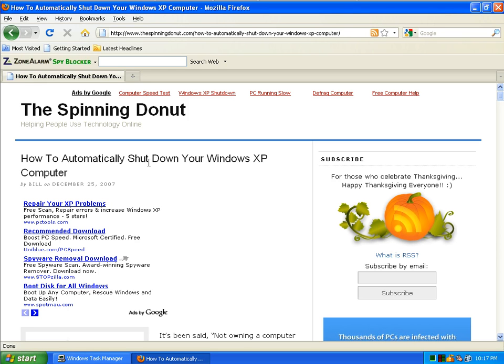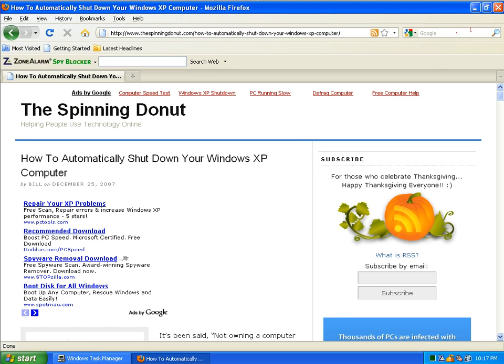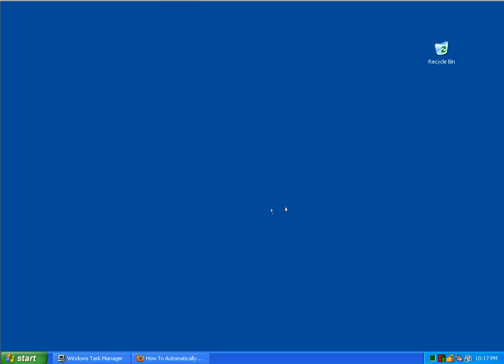As you can see here, this is the accompanying article at my blog, The Spinning Donut. So let's minimize this and get started.